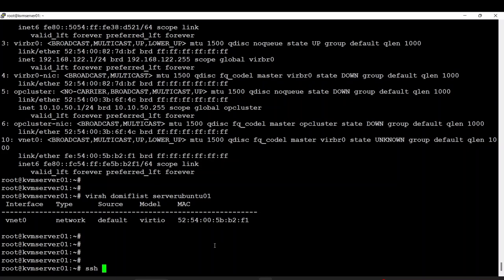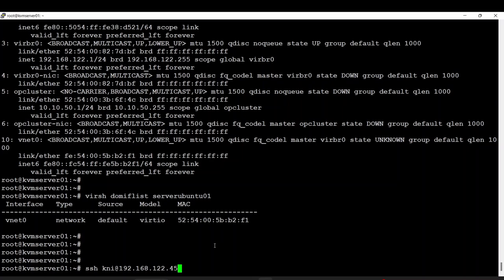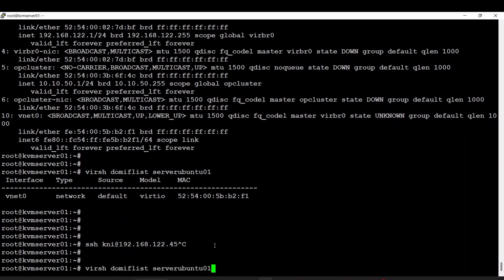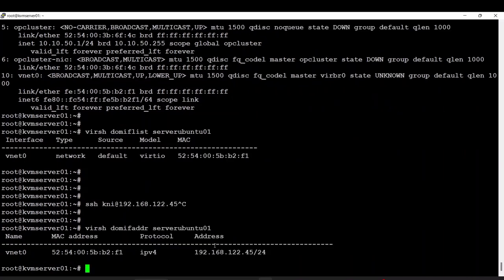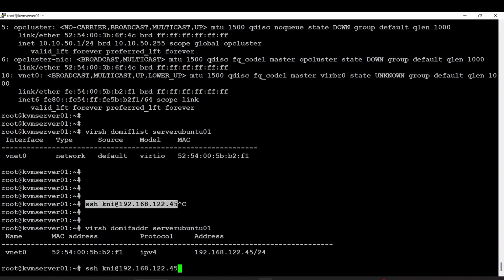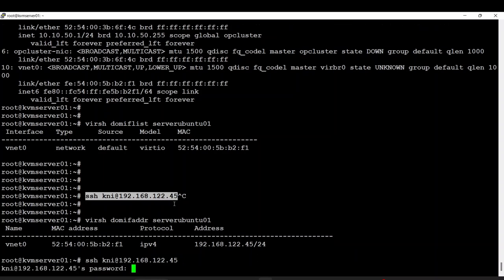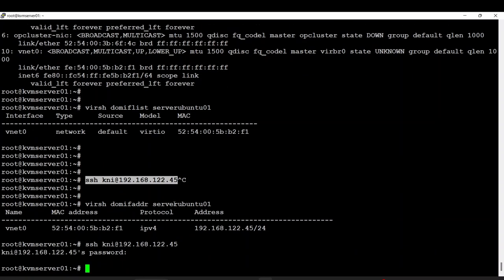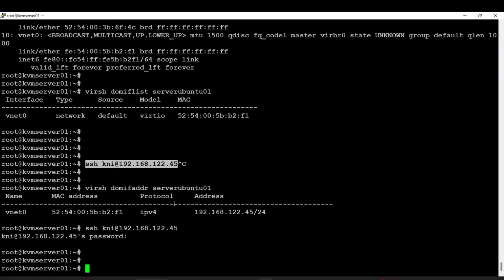From here I can directly SSH into the virtual server and be connected to it. As you can see, I can SSH directly and be connected. Great — and as we saw, we renamed the server. You can also shut it down as we already did.